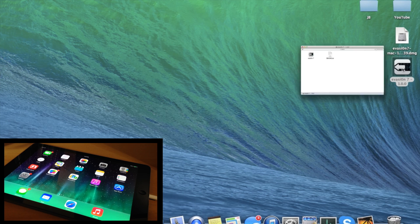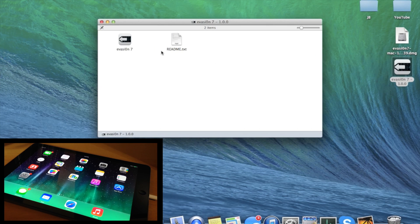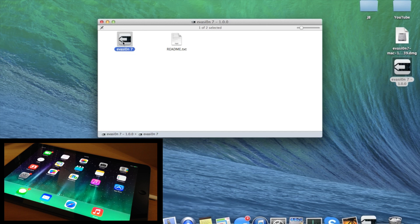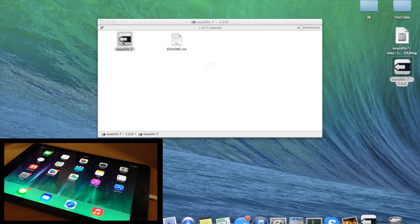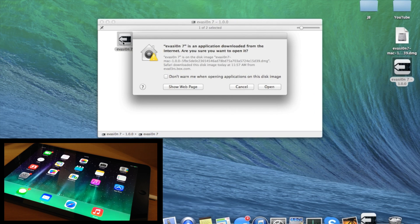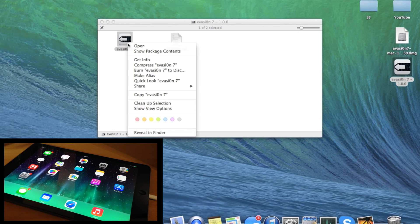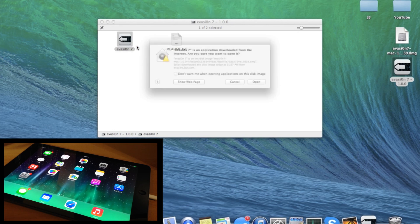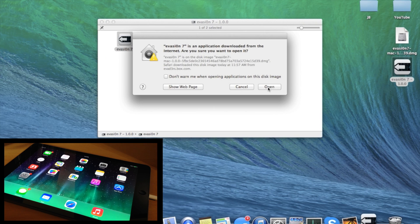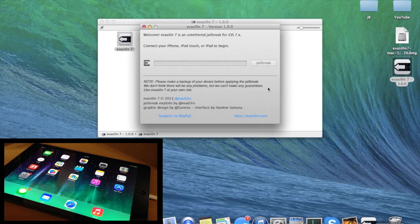Once you have that, it should open up a window that looks just like this. Then double-click on Evasion 7. If it doesn't open and gives you a prompt saying it can't open, right-click on it, click Open, and then it should open up. Click Open again and it'll open right up.